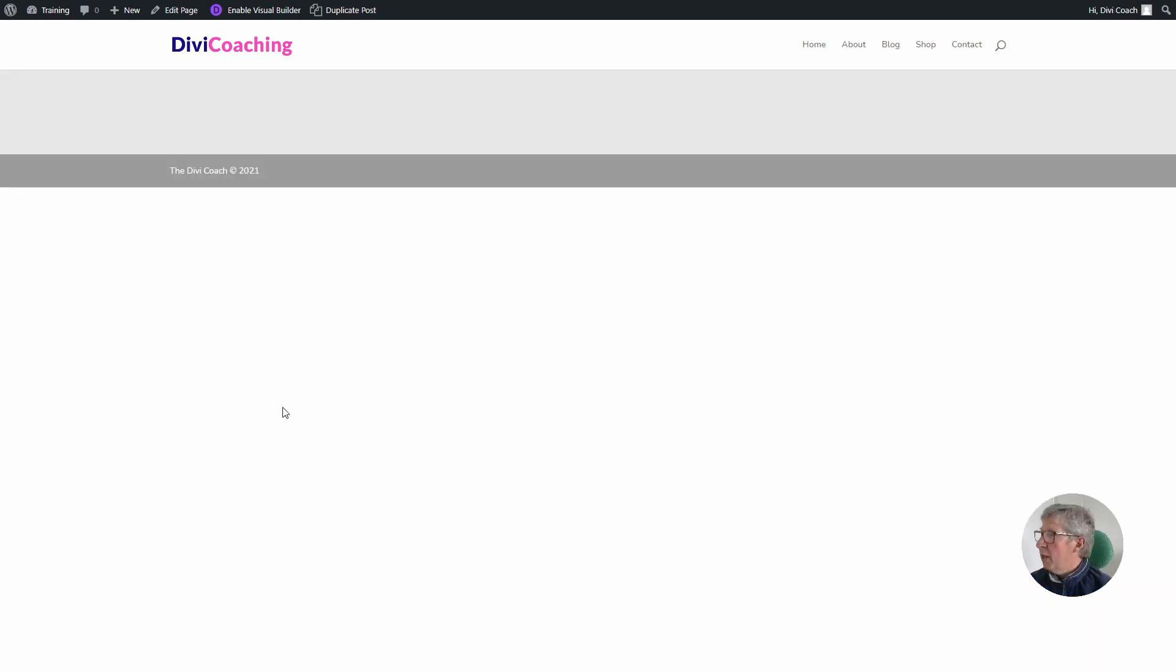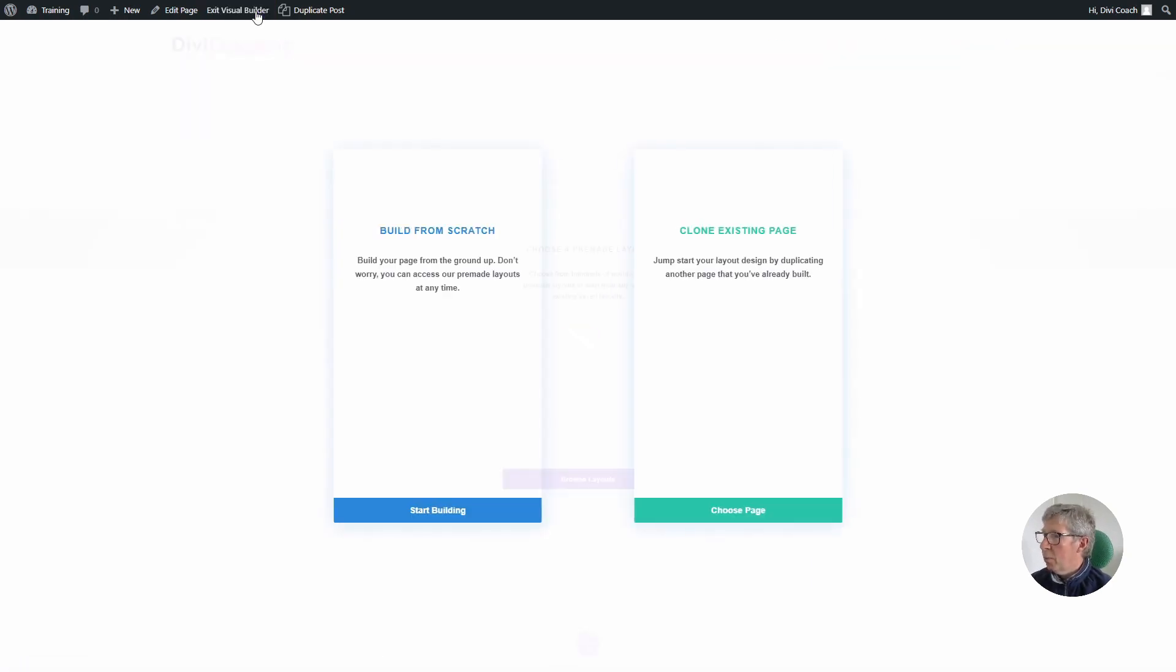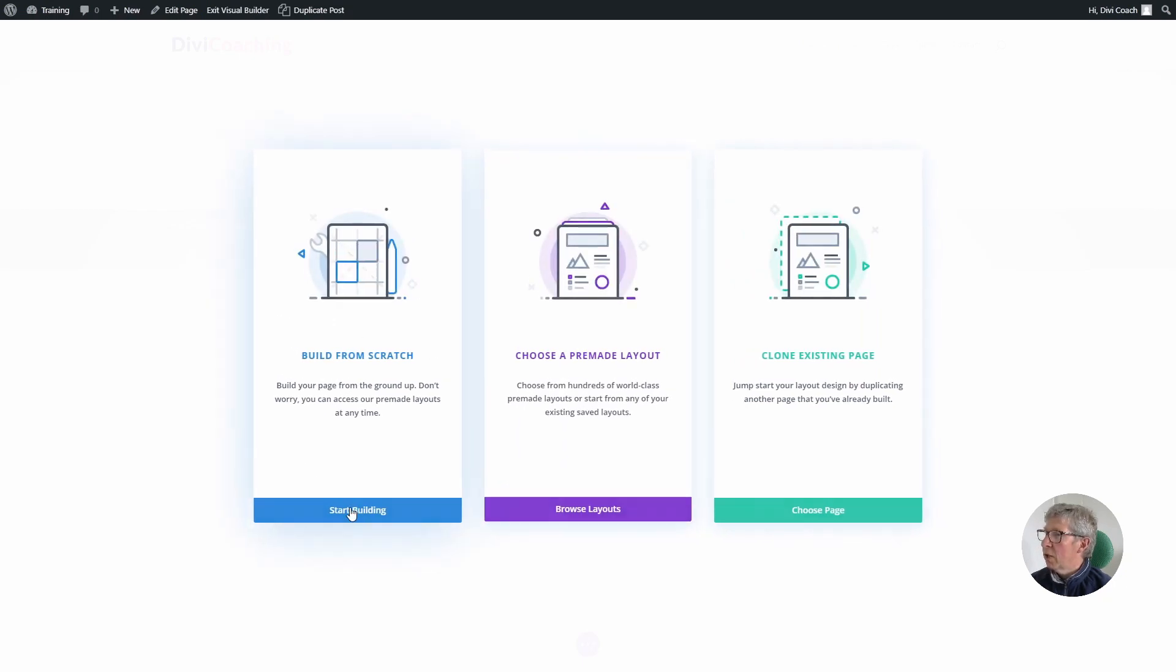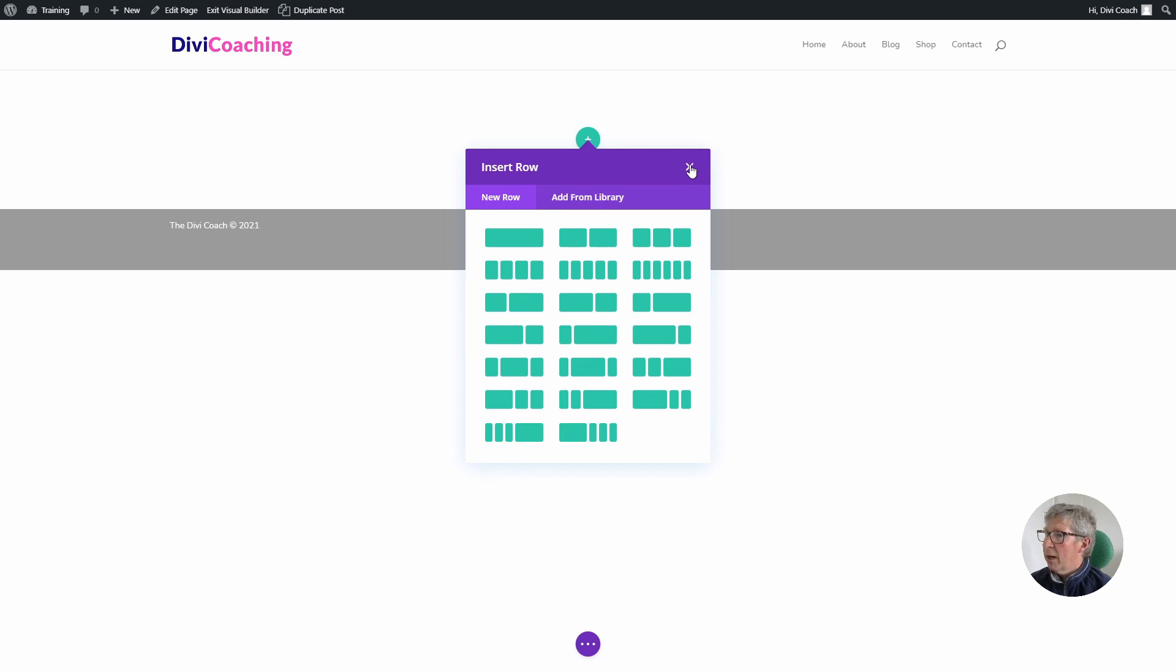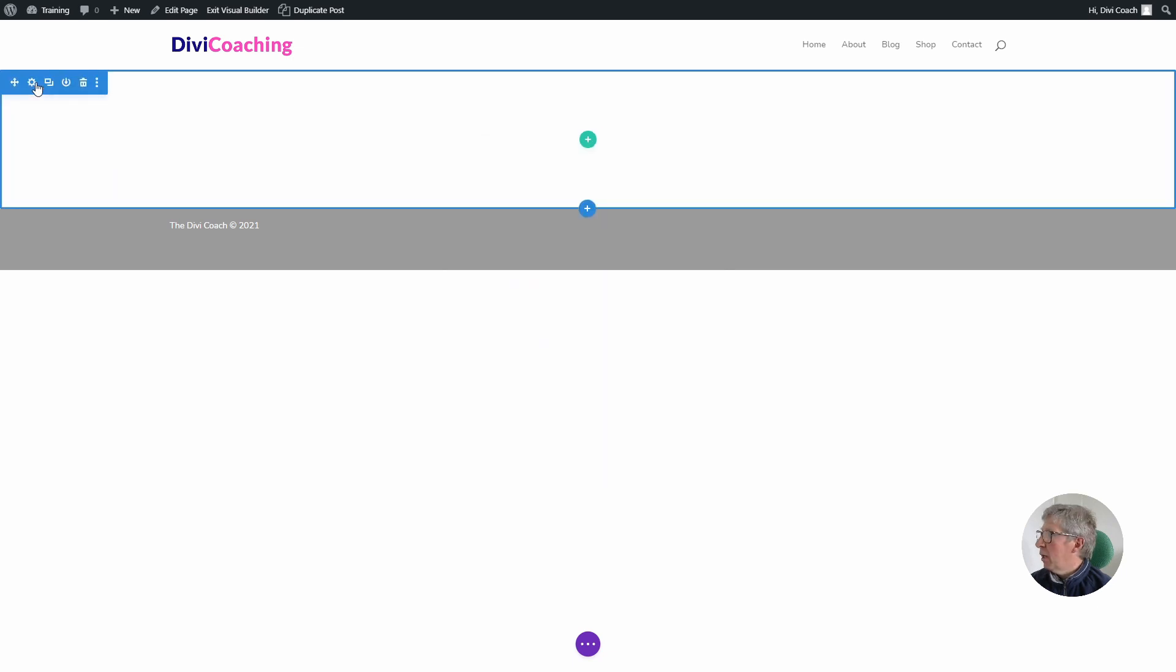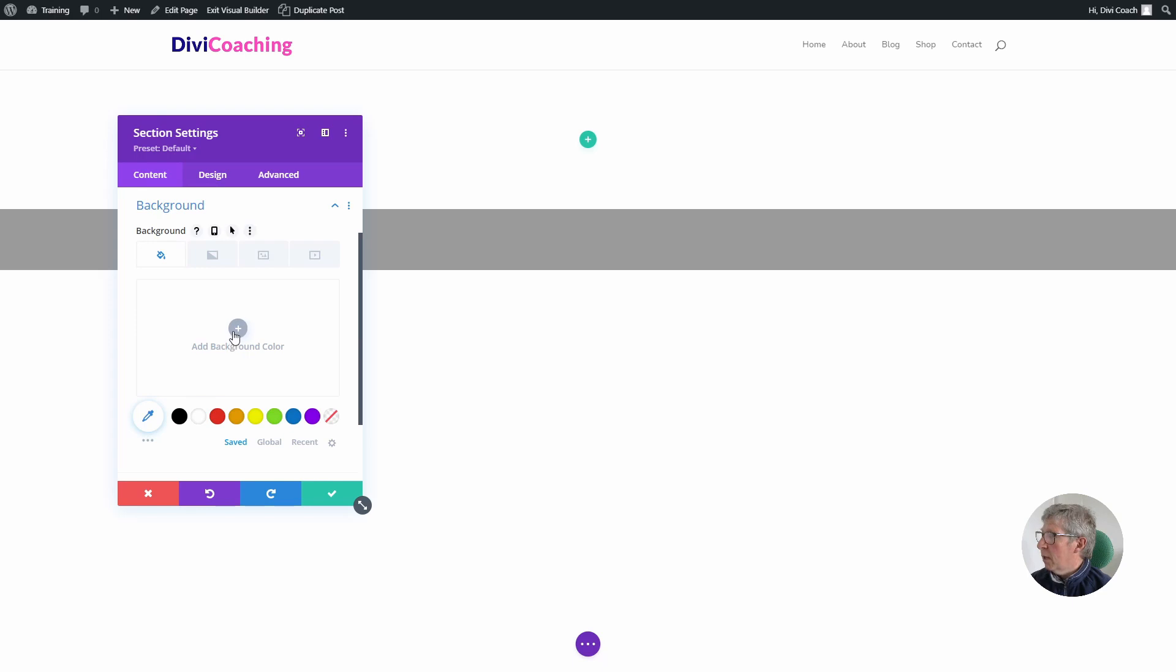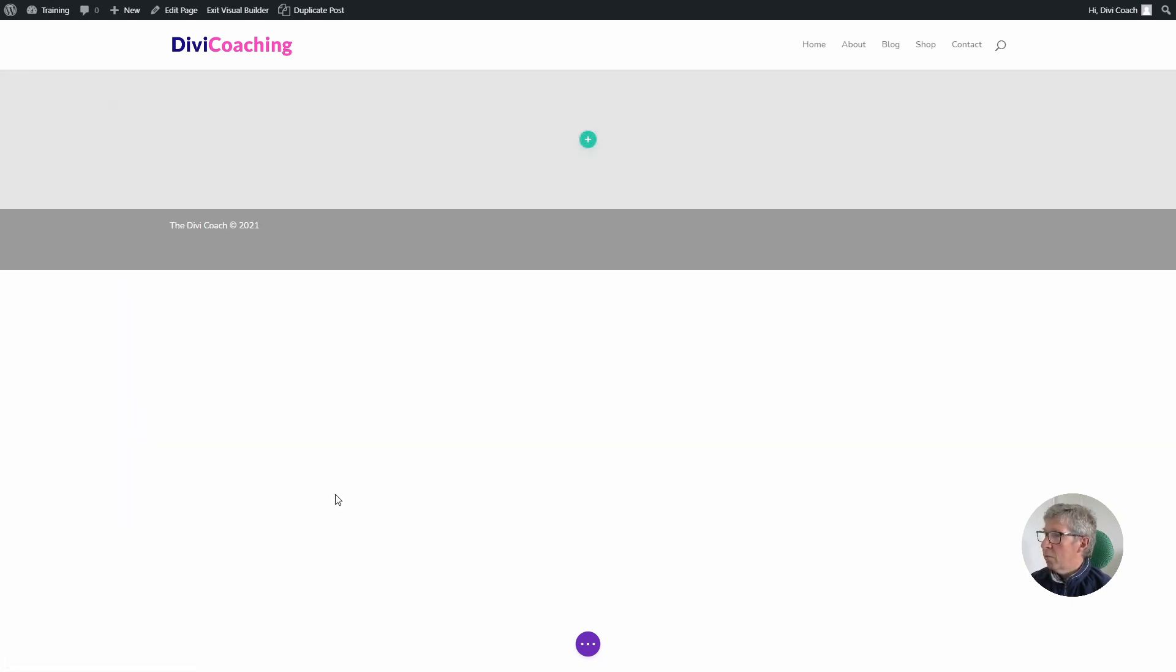We're going to start with a new blank page and enable the visual builder. Once that opens up, we're going to choose the build from scratch option and click on start building. Before anything else, I'm going to go into the settings for the section into background and add a light gray background color so that we can see the rows more clearly.